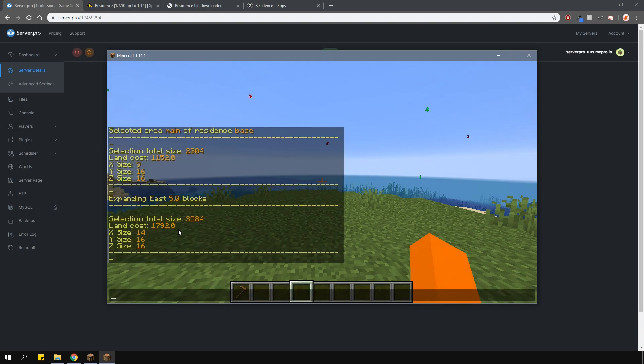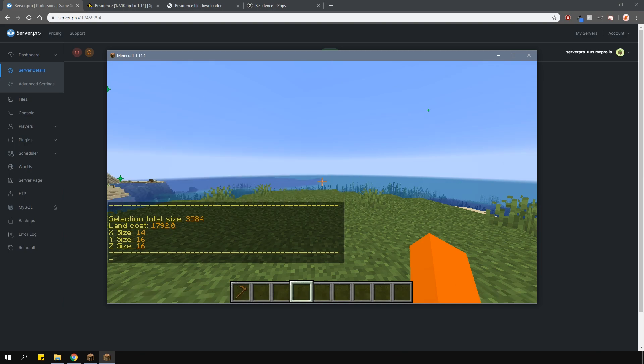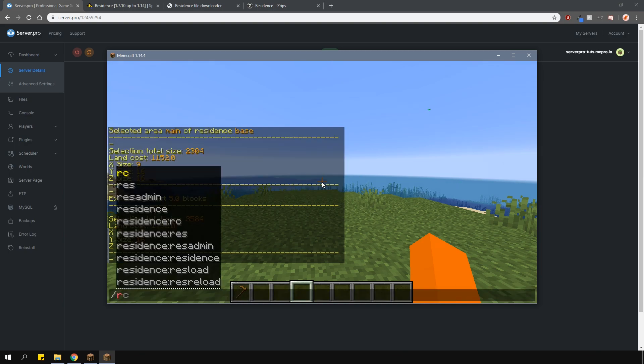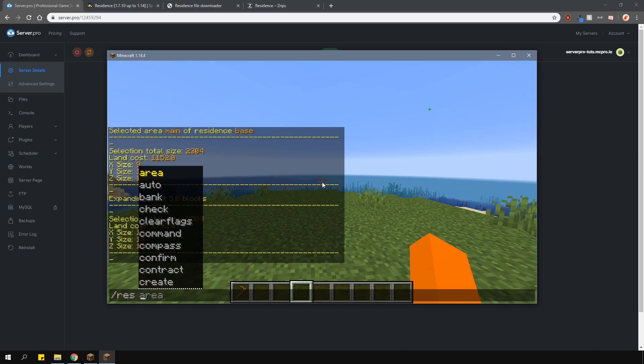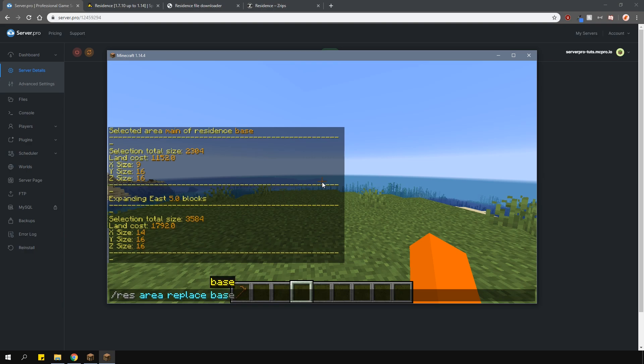Please note that this is the cost for the whole selection and not just the expansion. So what you'll need to do is subtract the cost of your residence from the whole selection. Then after you've finished and you want to confirm the changes, type in slash res area replace, then the residence name and then the area name.